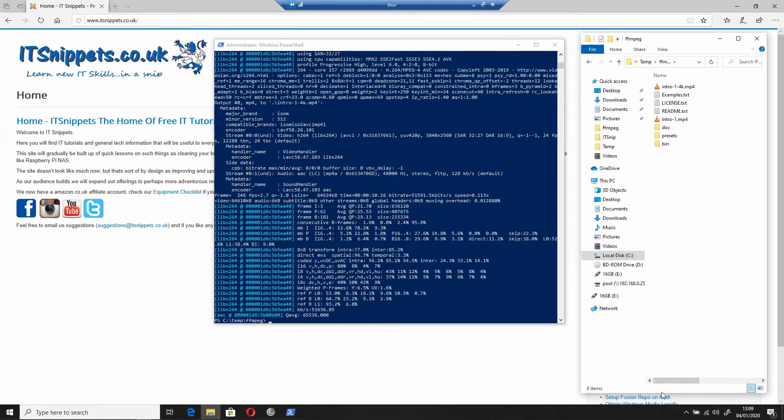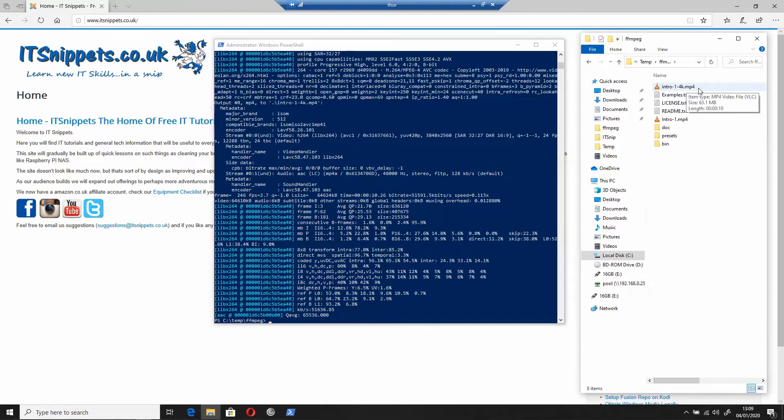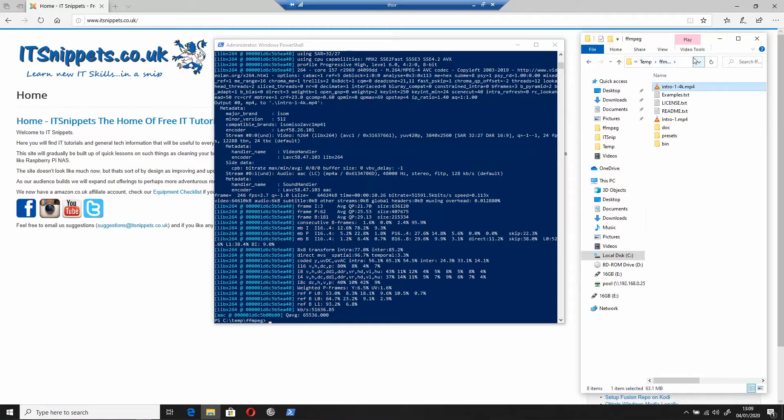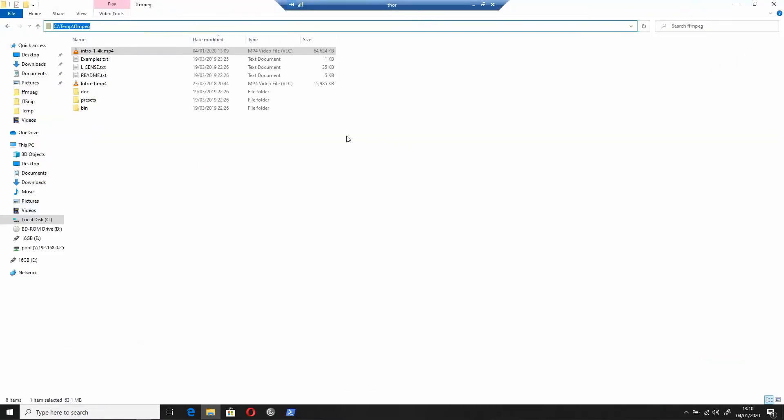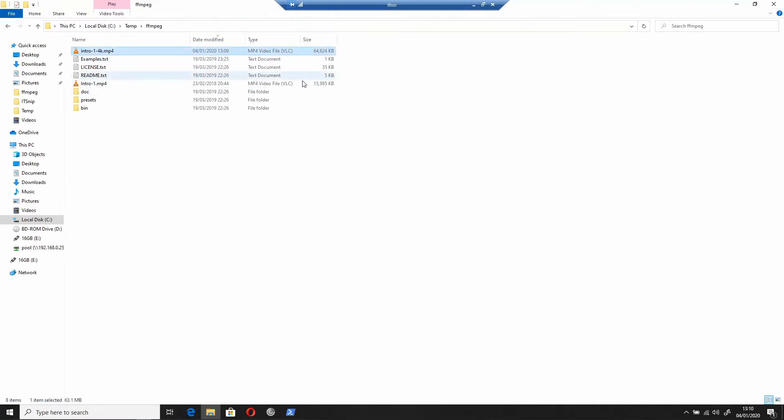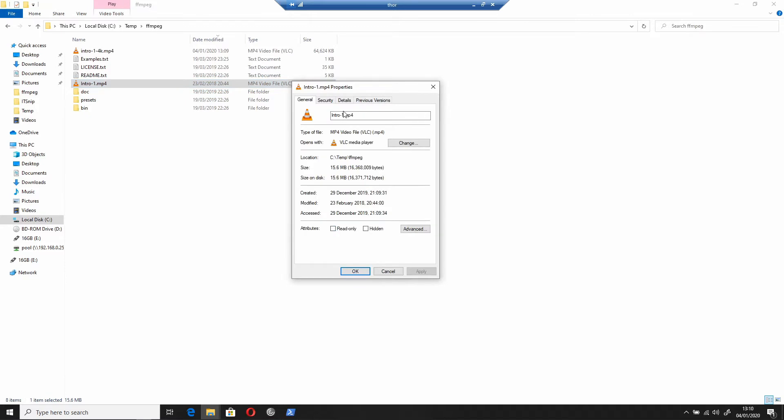Okay, that's finished and as you can see I now have intro-1-4k over here. What I did while it was encoding to make this easier is I opened my C colon slash temp folder. This isn't a 4K monitor and I won't be uploading this in 4K, but you will be able to see if I open this up that there's a significant difference in size.